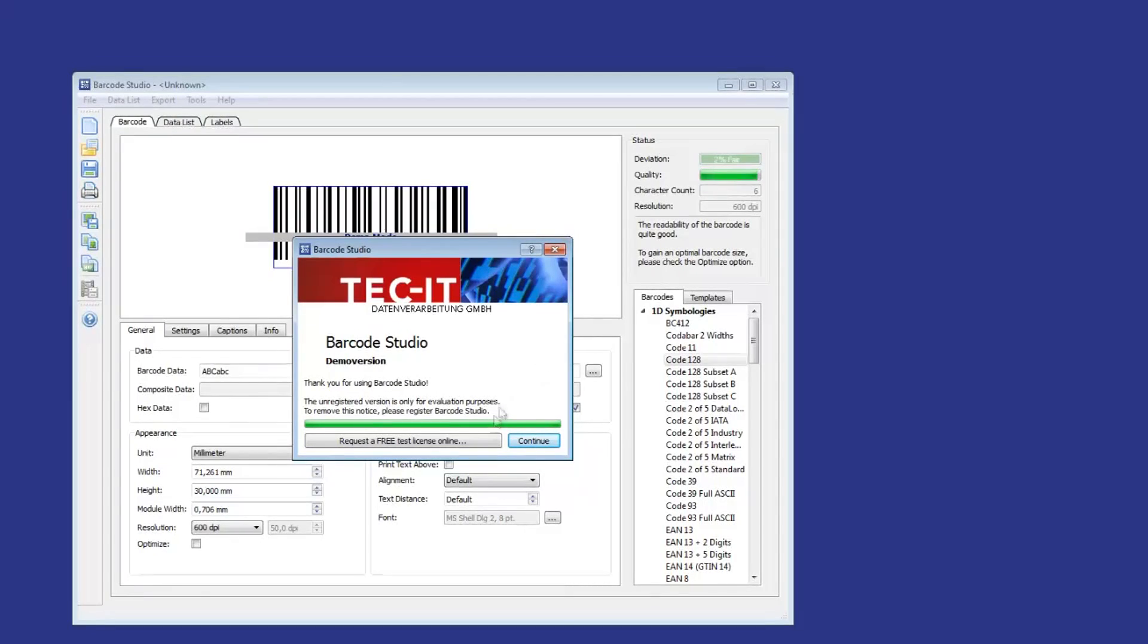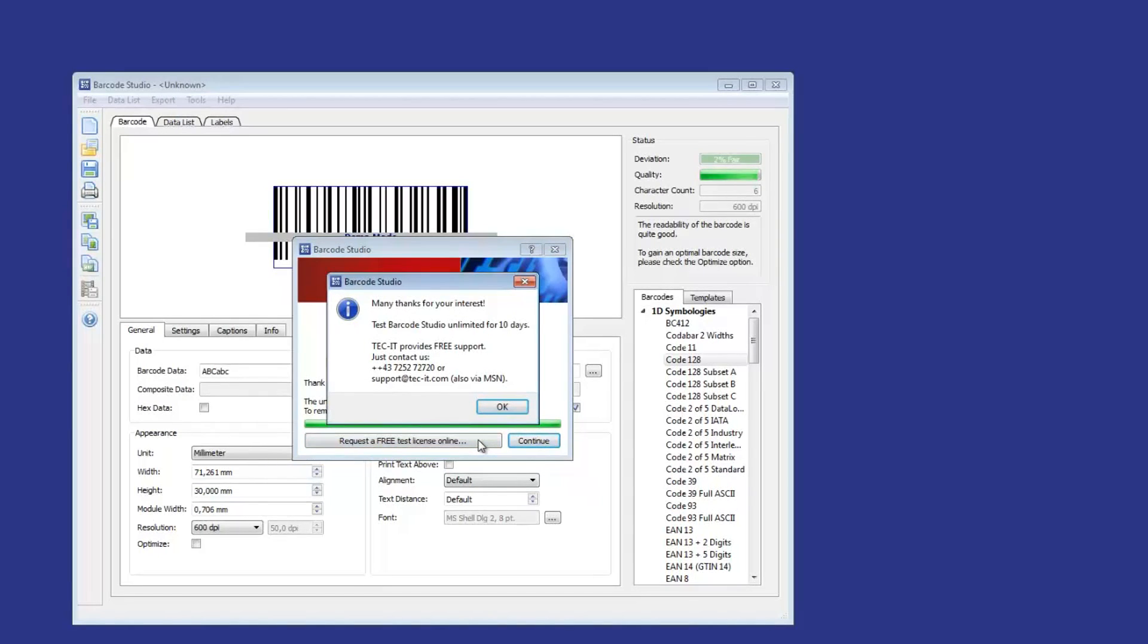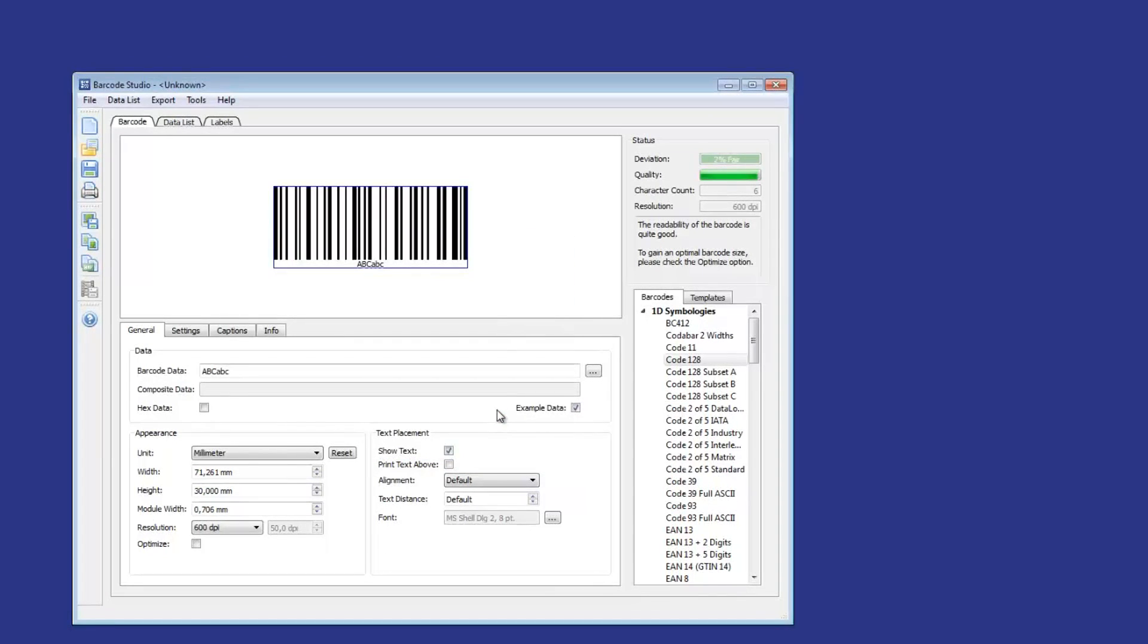After starting Barcode Studio, click Request a free test license. Now you can test Barcode Studio without restrictions for a limited time period.